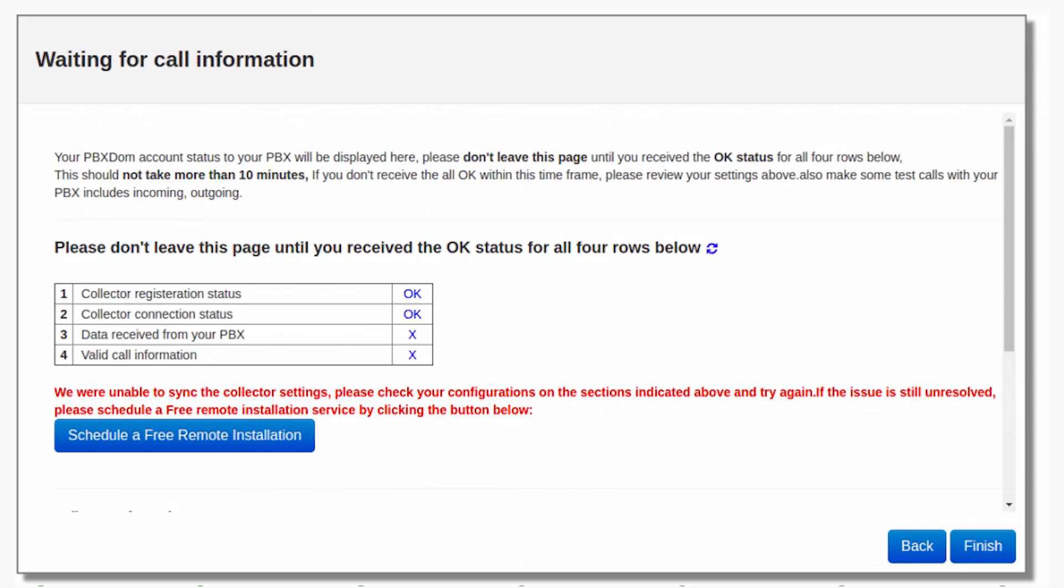Step number 12: In the next window, you should wait till all the calls data has been loaded to your account. Please don't leave this page until you receive the OK status for all four rows below. This should not take more than 10 minutes. If you don't notice all the OK within this time, please review your settings. Also, make some test calls with your PBX to include a few incoming and outgoing.